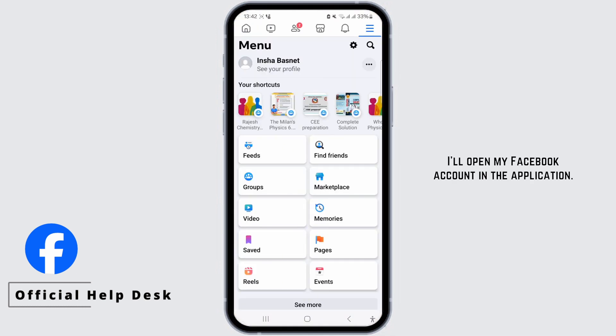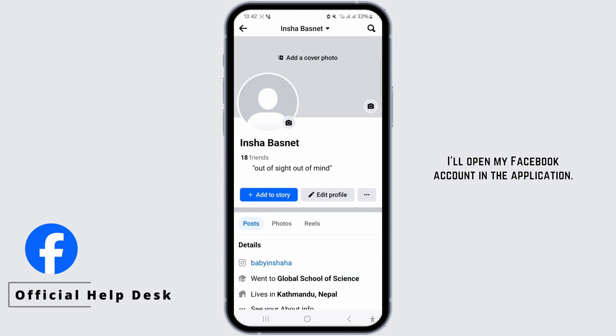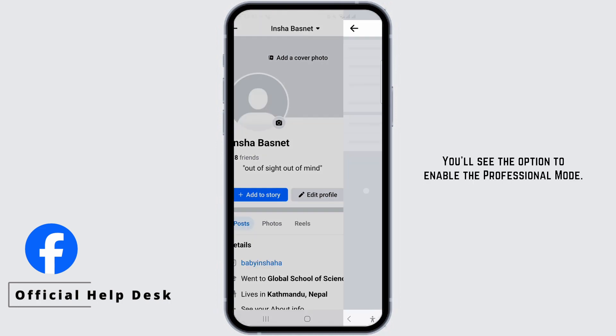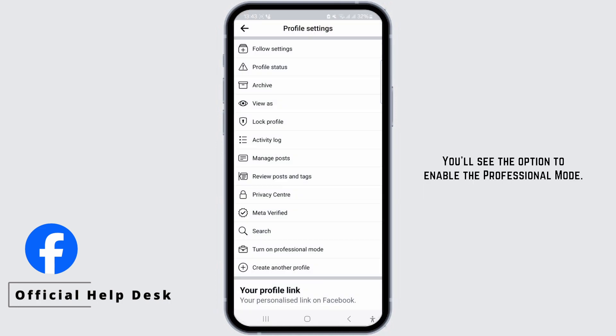I'll open my Facebook account in the application. To find the professional mode option, tap on the three dots on your profile. You'll see the option to enable the professional mode. If you don't see this in your settings,